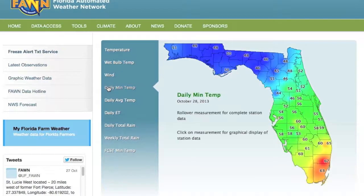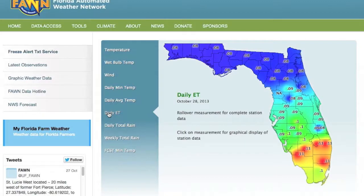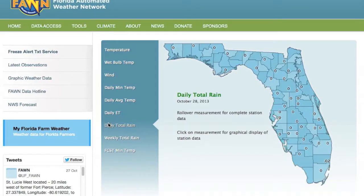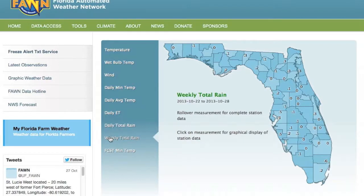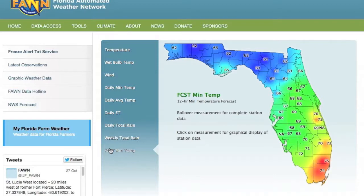Daily min temp shows the minimum temperature at each station from the previous day. Daily average temp shows the average temperature at each station from the previous day. Daily ET shows the evapotranspiration amount at each station from the previous day, again with reds and yellows indicating higher amounts, and greens and blues lower amounts. Daily total rain shows the total rainfall at each station from the previous day. Weekly total rain shows the total rainfall amount at each station over the previous seven days. Forecast min temp shows the National Weather Service's forecasted minimum temperature for the next 12 hours. The time or period of time for which the observations are valid is displayed under the heading for that parameter.